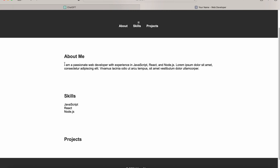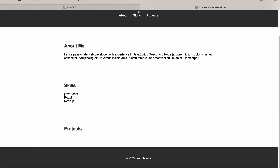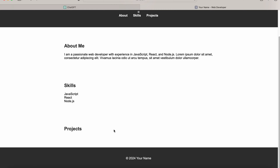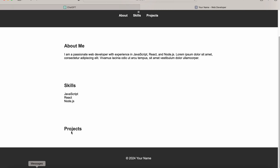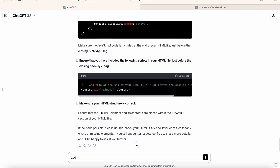Now you can update the about me section by adding your own info about yourself, and you can update the skills section as well using whatever skills you have. And in the project section, you can customize it yourself, or let's ask ChatGPT to add a project section as well. So let's go back to ChatGPT and add new projects without images.